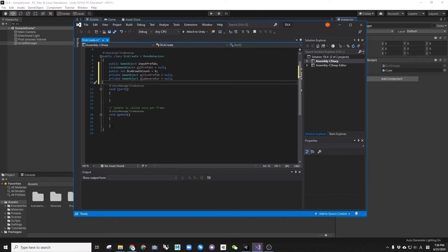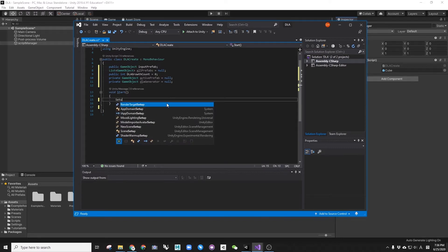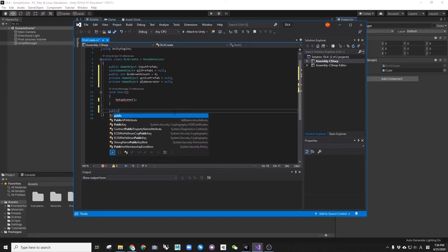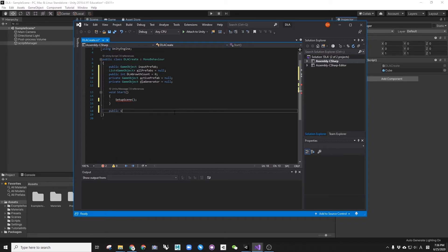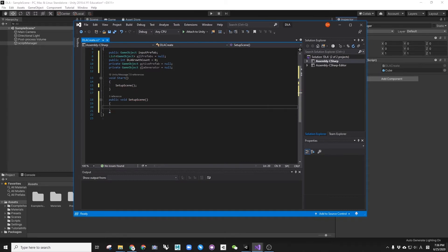Delete unnecessary lines. Create a new public function called SetupScene, and this function is called at the start. This function will include all the calculations that involve the initial state before growing any DLA particles.